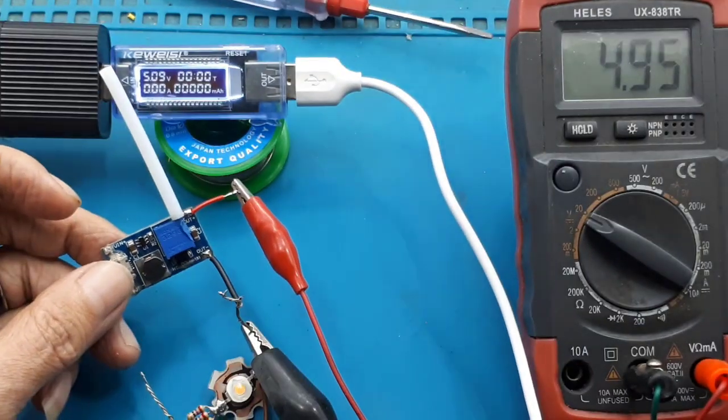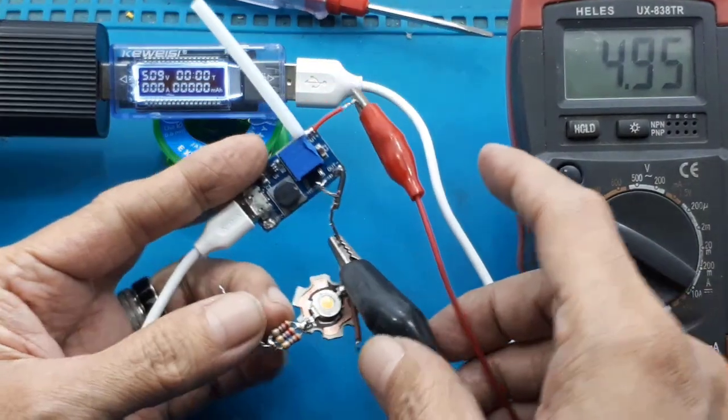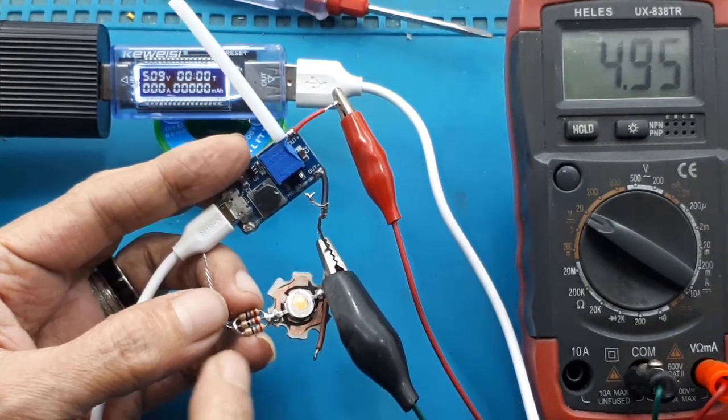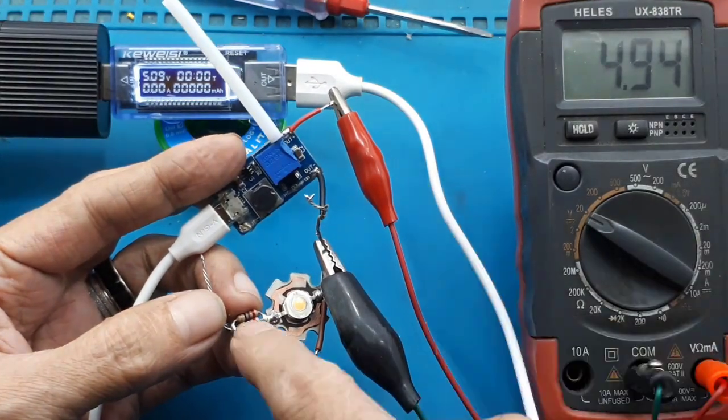Jadi bila kalian pasang 1 HPL 1W atau 3W, diperlukan resistor pembatas arus.